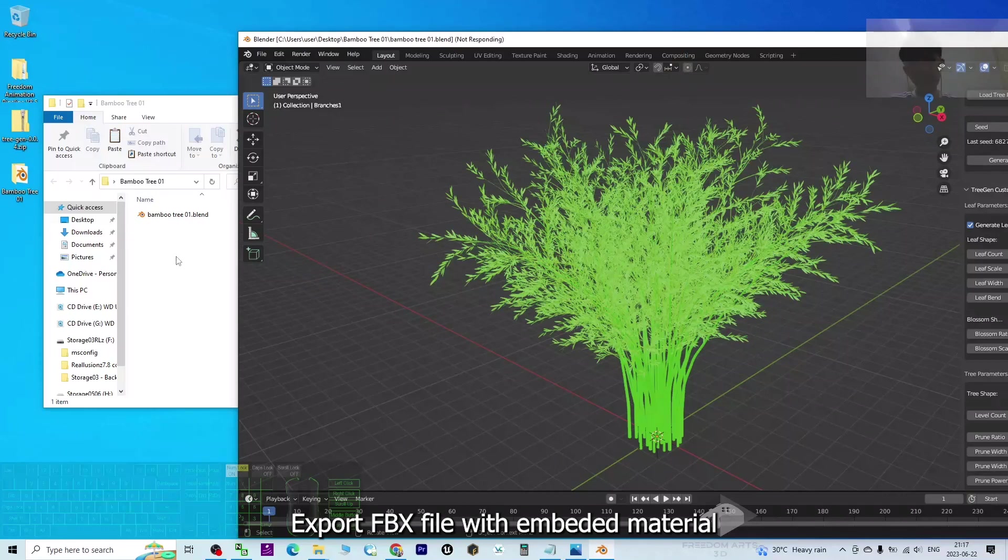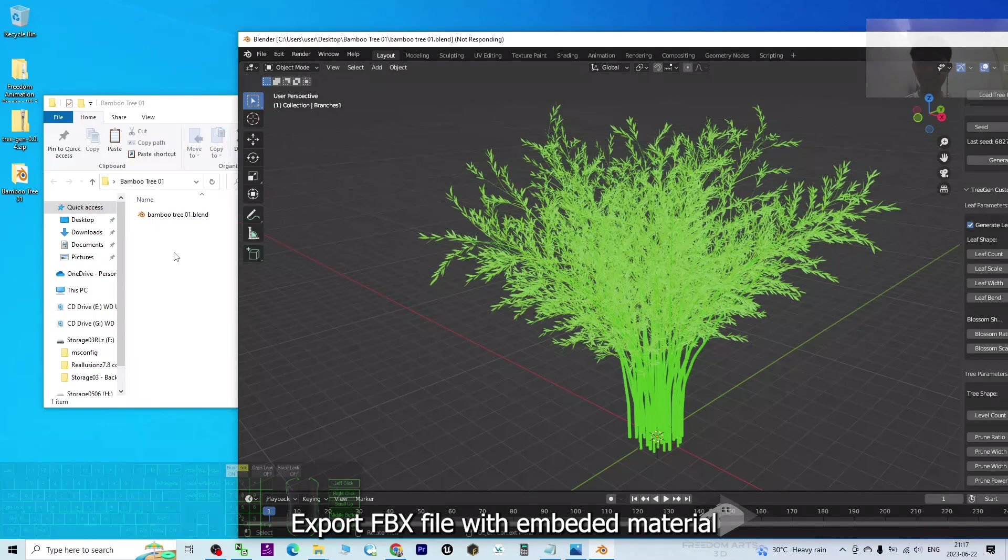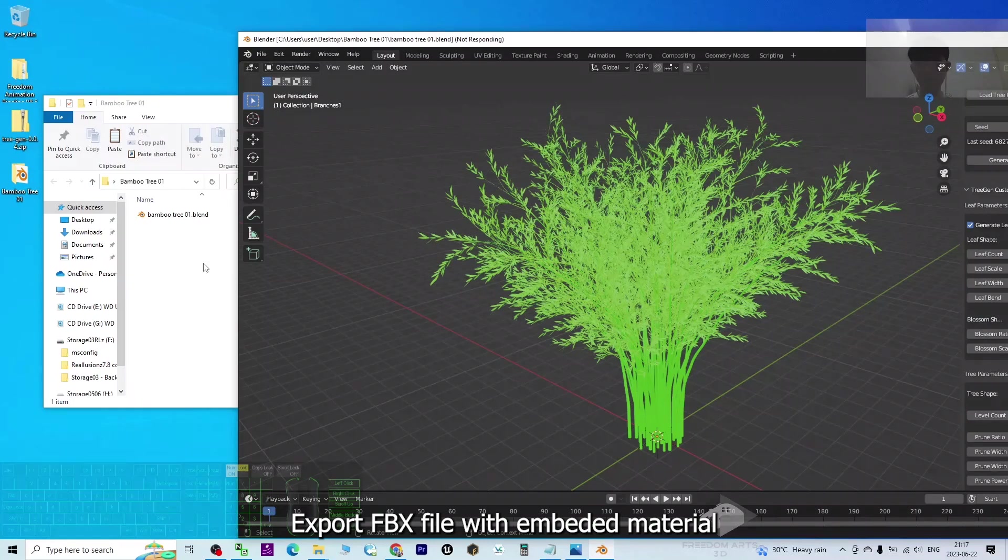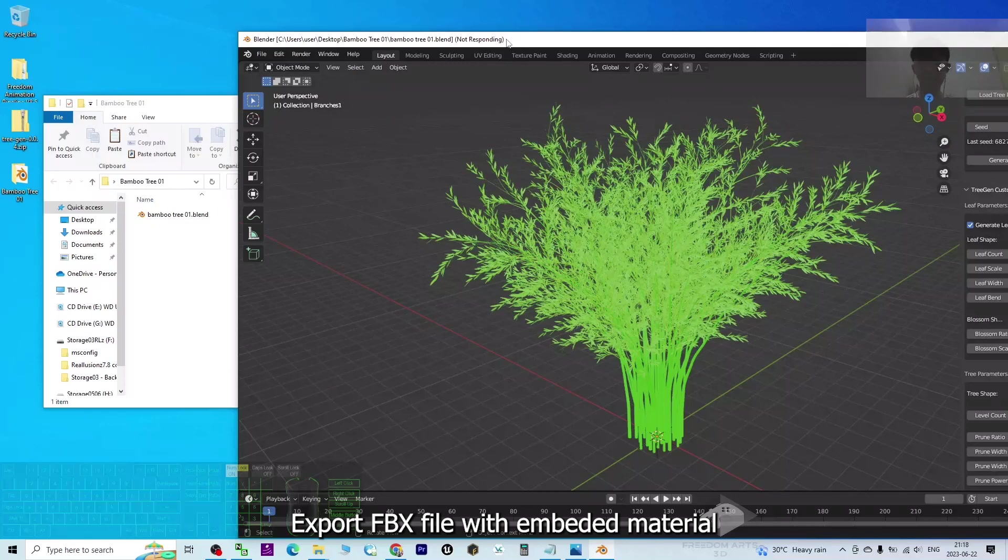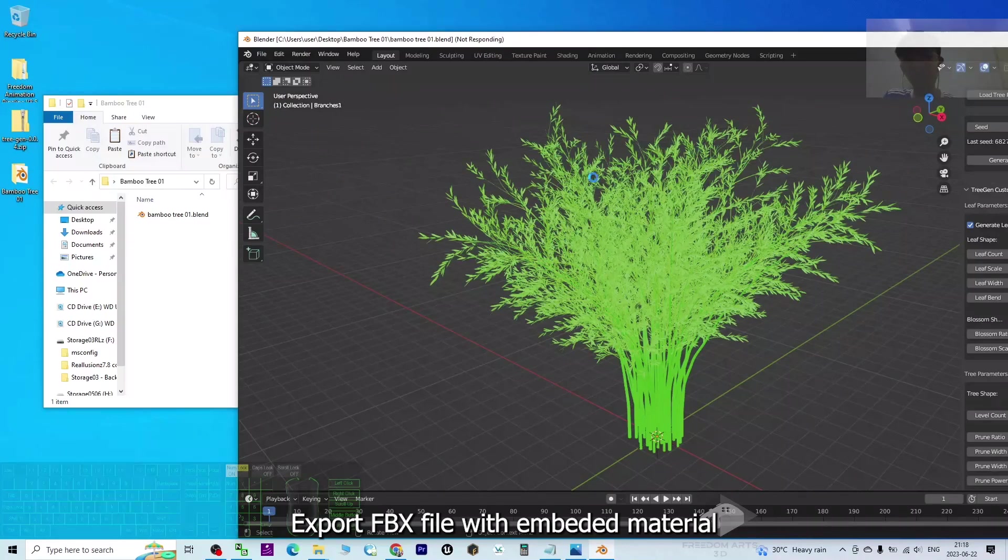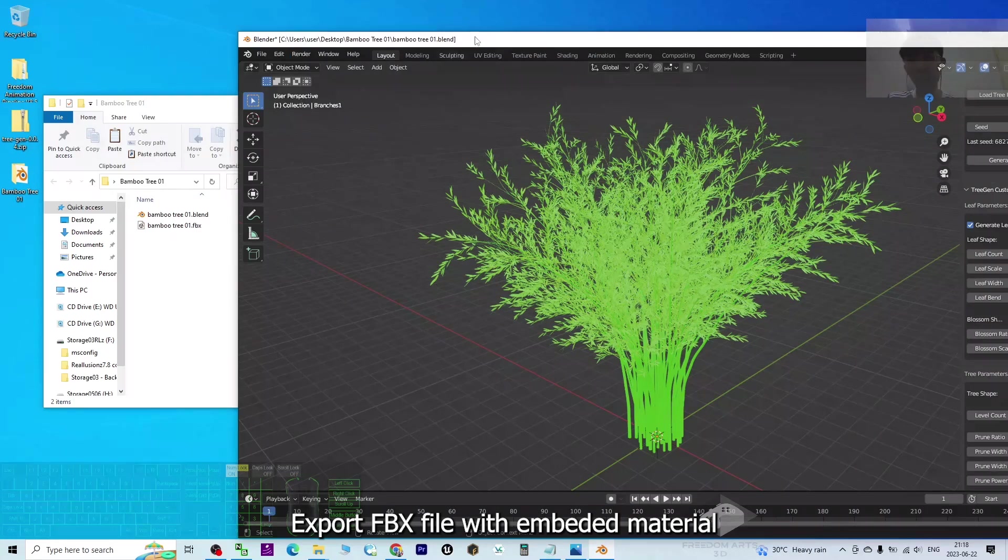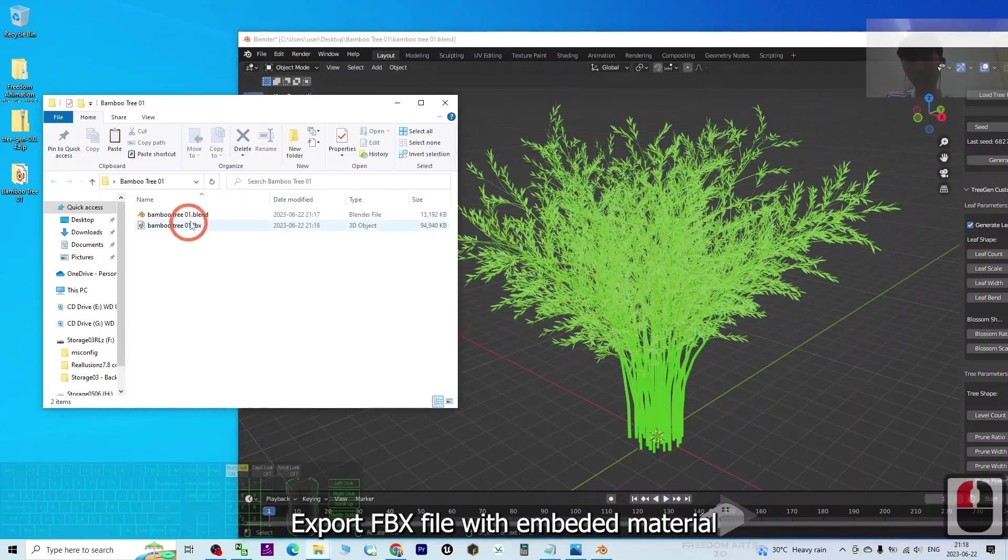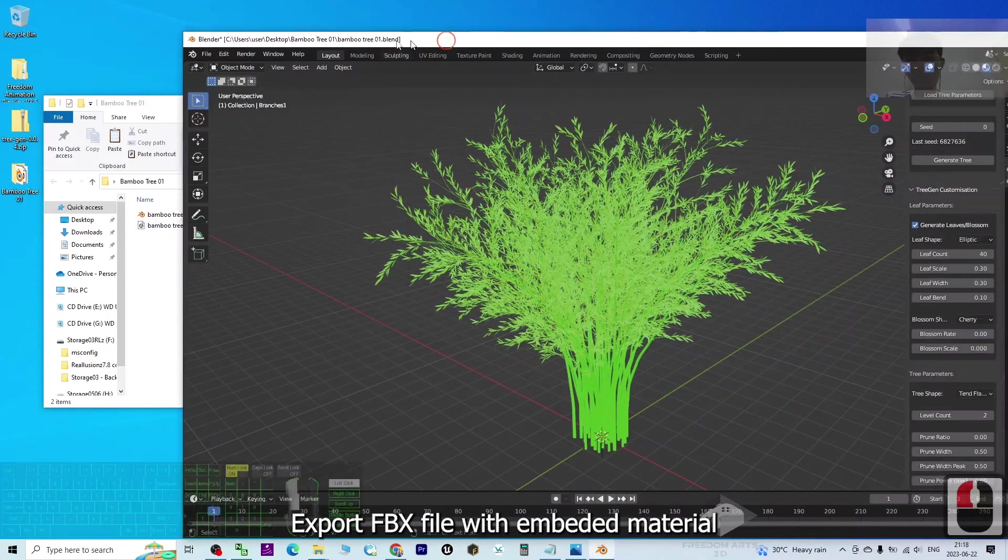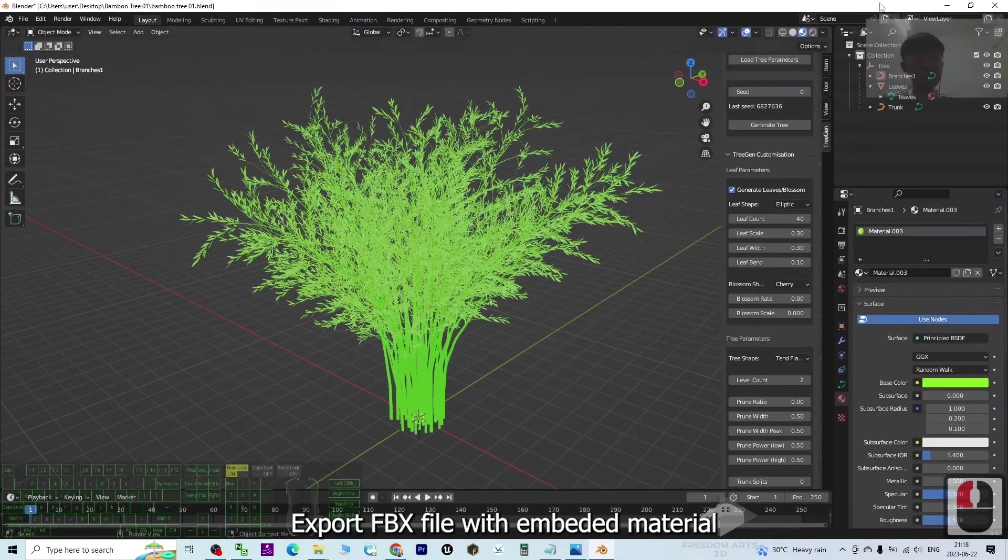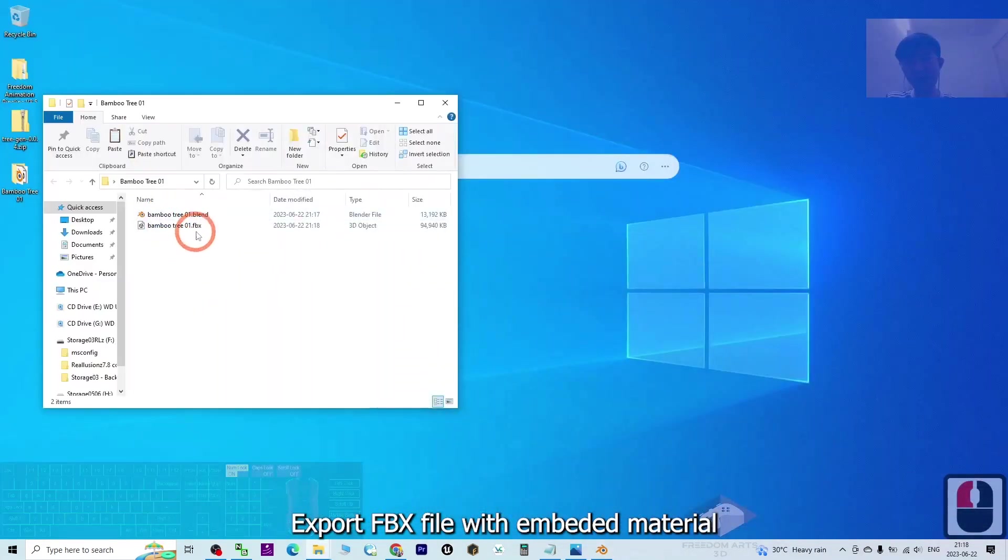It may take some time, just wait for a while. At this moment, you can see the Blender file shows not responding. That's just because it is working. Just be patient and wait until it responds. Now you can see it already responds, and the FBX file is already exported here.